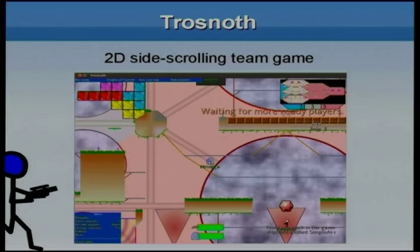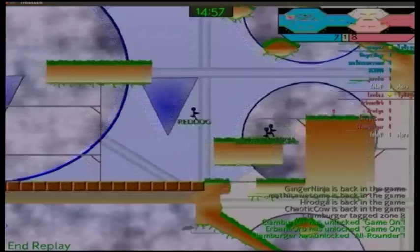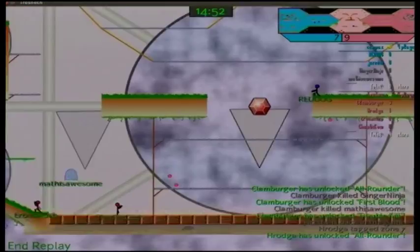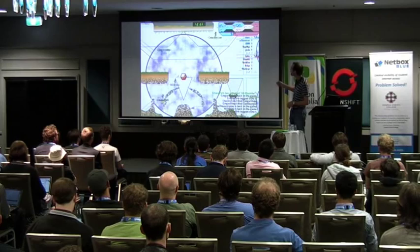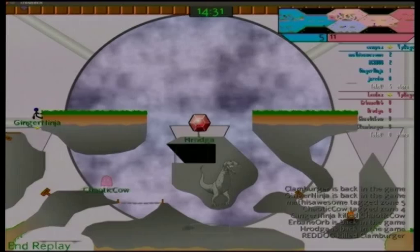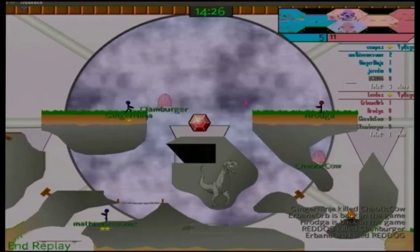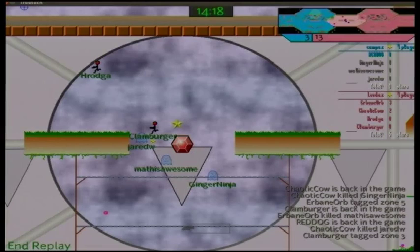I thought it would be valuable to show you a snippet from a replay of a Trosnoth game to give you a feel for what it's like. In Trosnoth, you control these little stick figures. The aim of the game is to capture territory from the other team. You capture territory by moving your player to tag the orb — the crystal thing in the middle of the zone. If you look at the mini-map in the corner, you can see there are hexagonal zones. You need more players on your team in a zone than the other team, so you need to work together. There's a degree of strategy in figuring out when to engage an enemy or when to hold back and wait for more teammates.